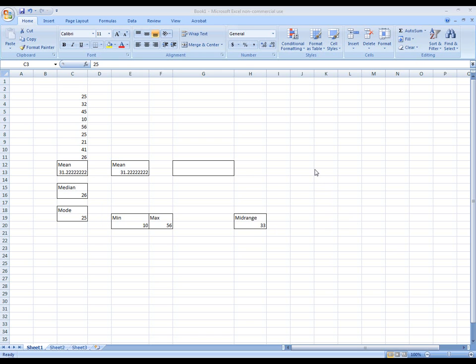The first measure of location that we'll talk about is what we call percentile. I'm sure that you're all familiar with percentile. Percentile, for example, would be when you take your college boards and you get your college boards back and it tells you which score you got and then it will also give a percentile rank.